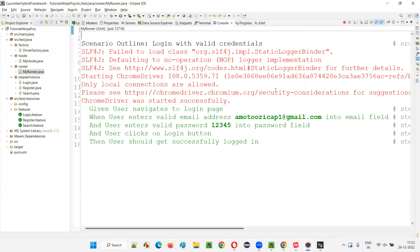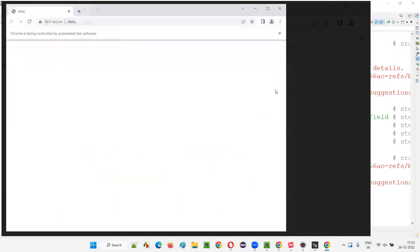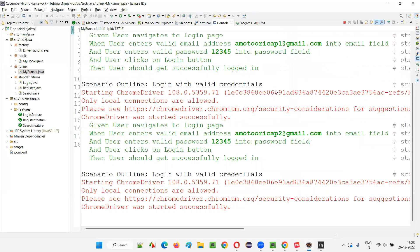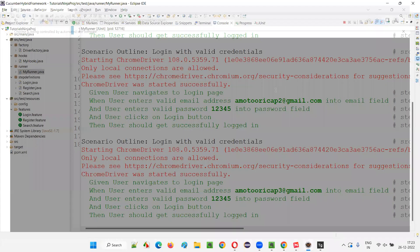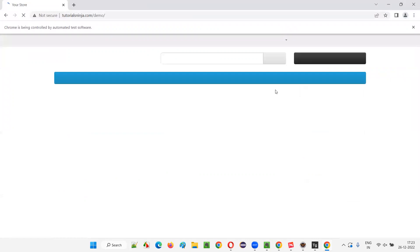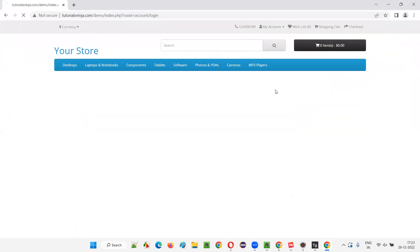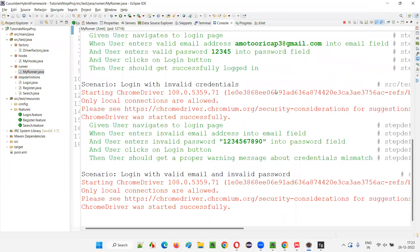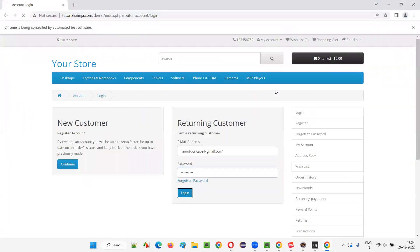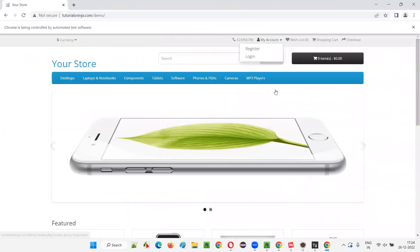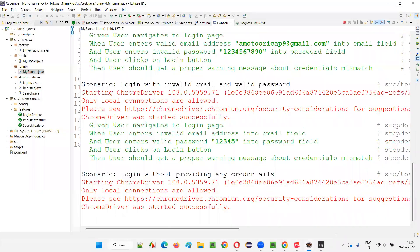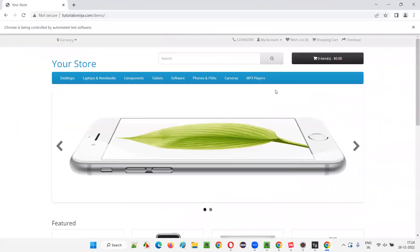The login scenario with the first set of credentials runs, then the same scenario runs a second time with the second credentials, and a third time with the third set of credentials. Then the second scenario runs with invalid credentials, the third with valid email and invalid password, and the fourth with invalid email and valid password. The fifth scenario tries to log in without credentials. Five scenarios completed.